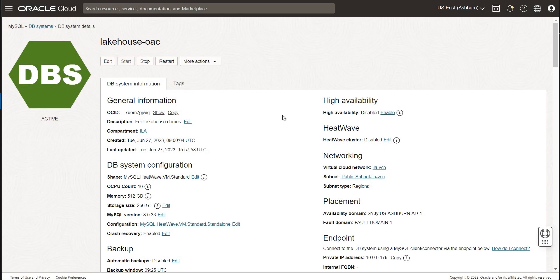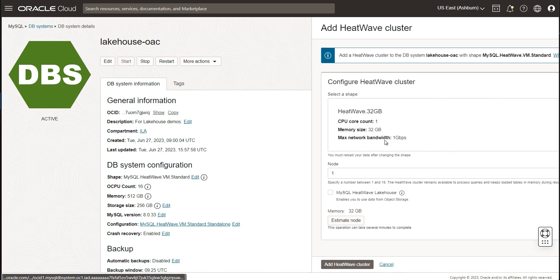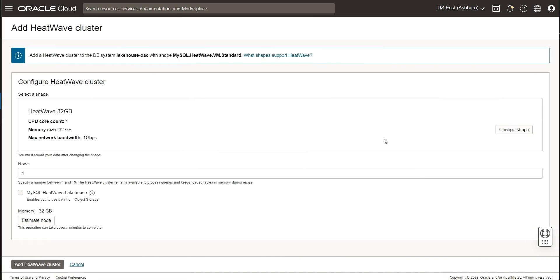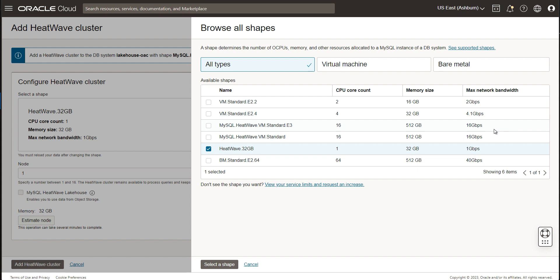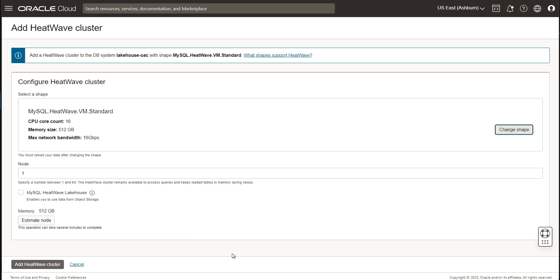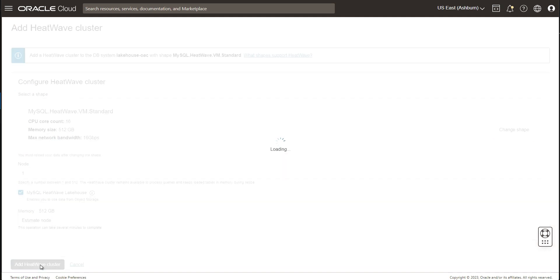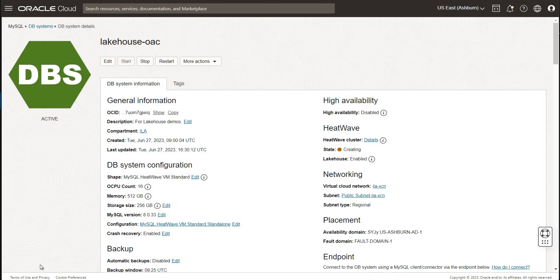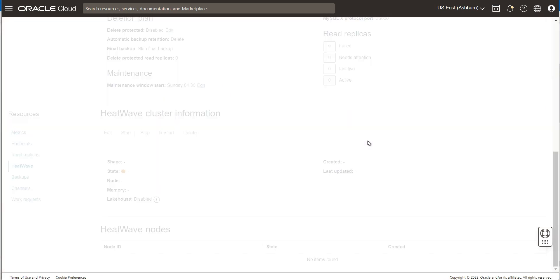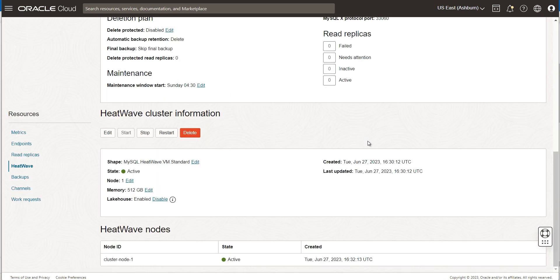The next step is to attach a HeatWave cluster to my MySQL database instance. I select a shape that I want to attach, and I specify how many nodes I want, which could be anywhere from 1 to 512 nodes, and I check the box that says MySQL HeatWave Lakehouse, and click the Add HeatWave cluster button. It takes a few minutes for the HeatWave node to be provisioned and attached to my MySQL database. Once it is done, I can verify that I have it up and running.